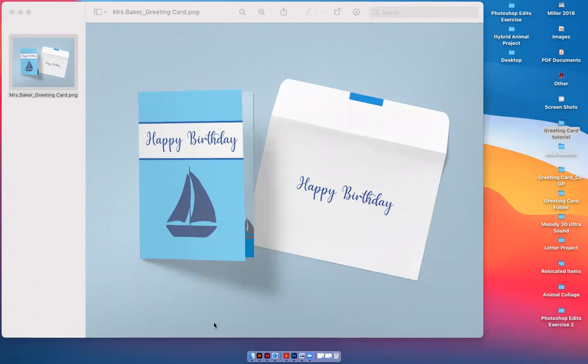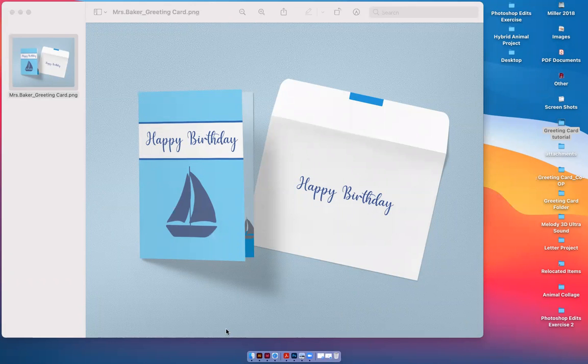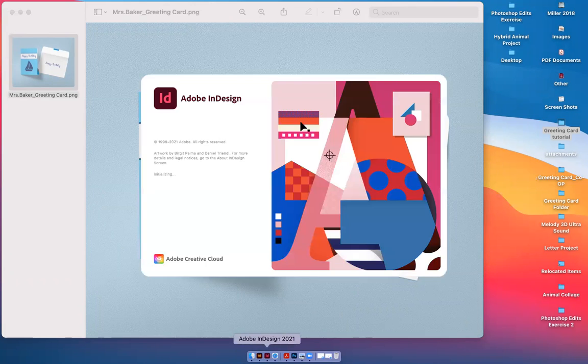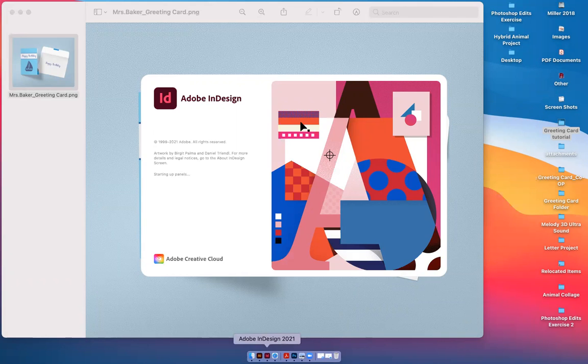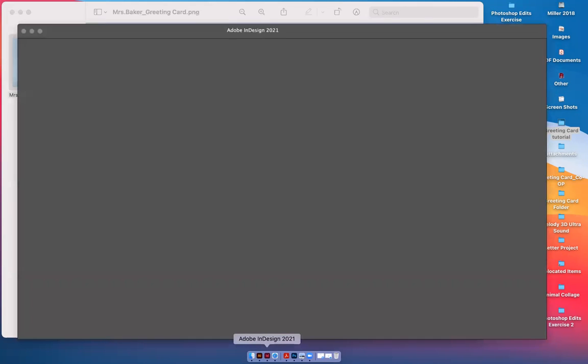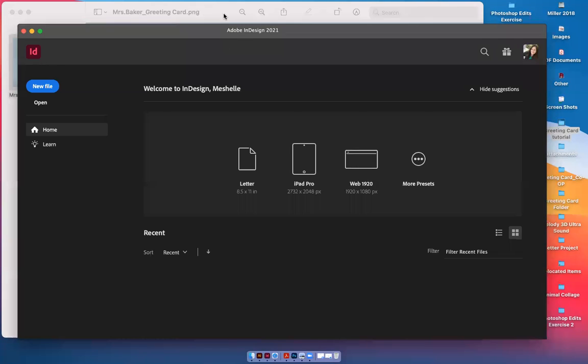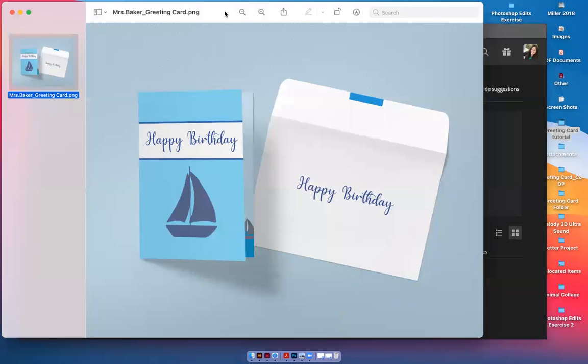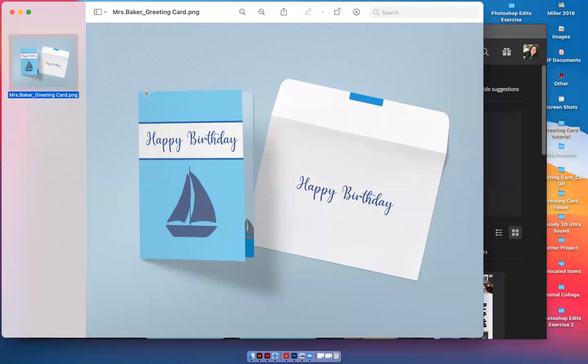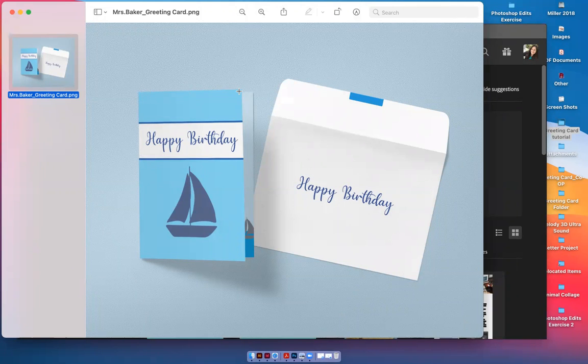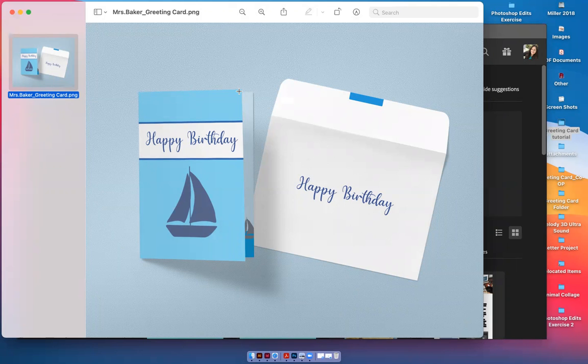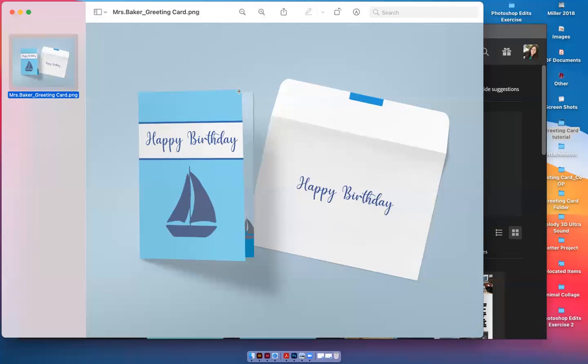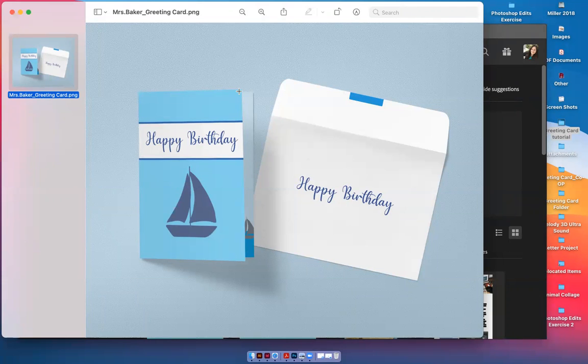First we want to set up our template in Adobe InDesign. If you click on Adobe InDesign, we're going to go to File, New, Document. This greeting card is folded in half at 5 inches, so when it's not folded in half, it's actually 10 inches landscape. That's horizontal. It's going to be 10 inches horizontally and 7 inches vertically.